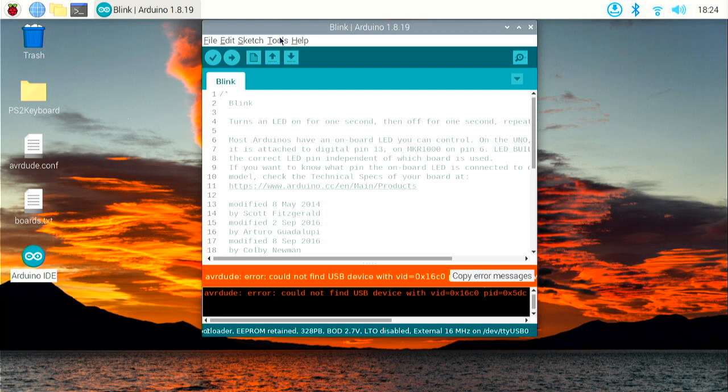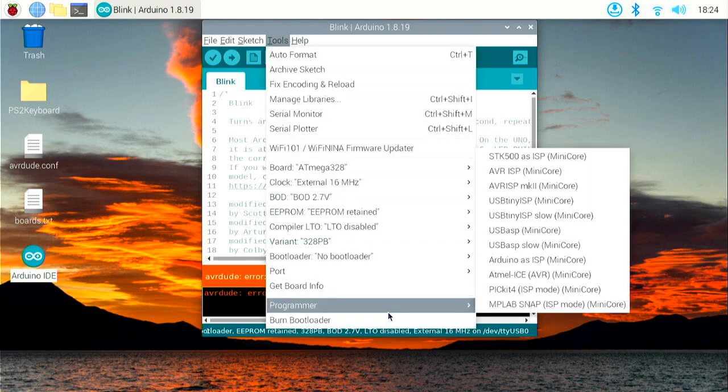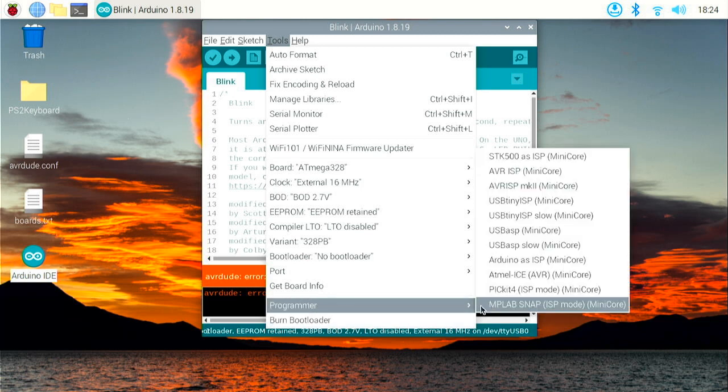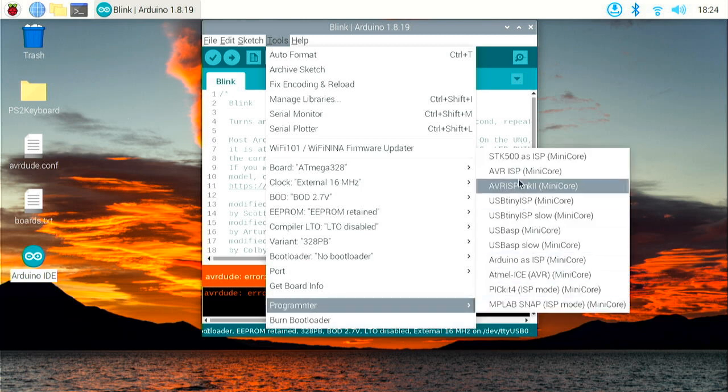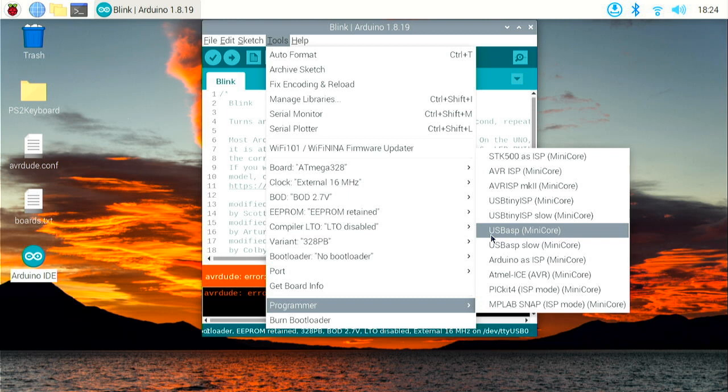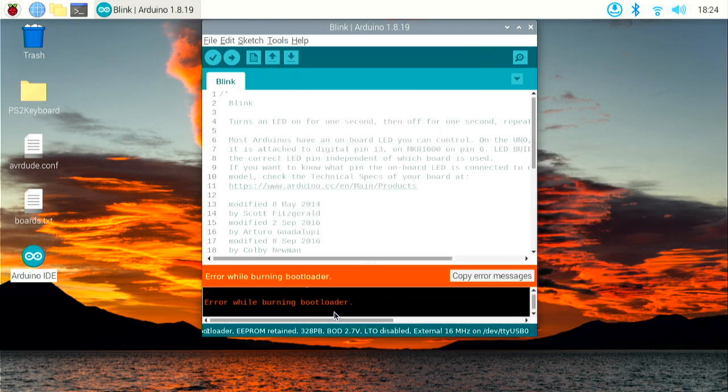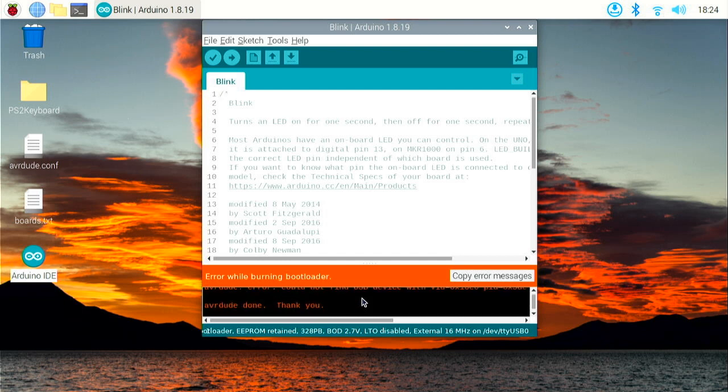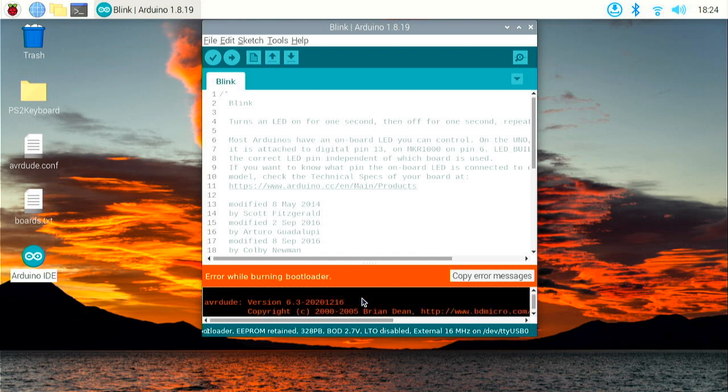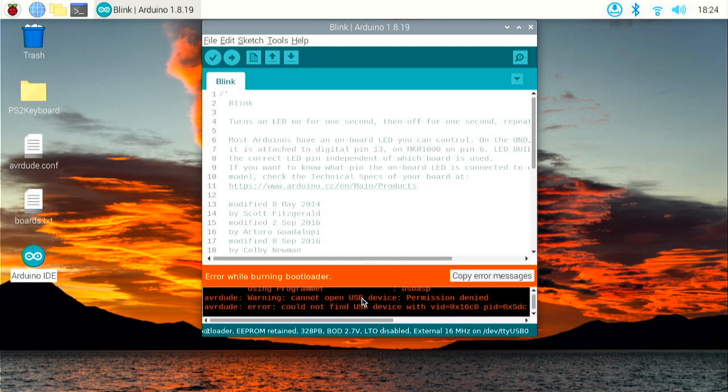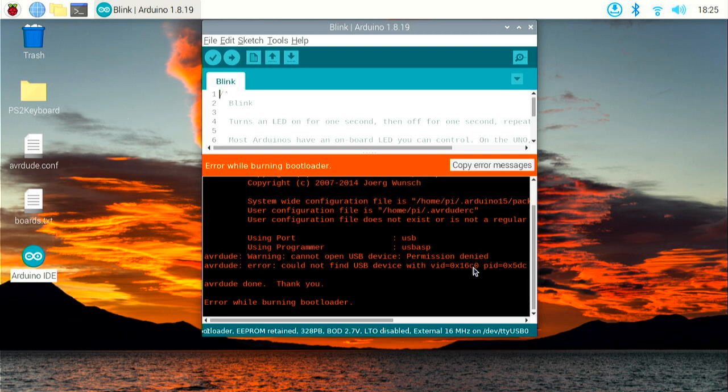In theory what we should be able to do is click Tools, select the programmer and select USBasp, and then click to burn a bootloader. But there is a problem trying to do this on Raspbian and Linux on the Raspberry Pi. It says warning cannot open USB, permission denied - it is actually a permissions issue with the Raspbian operating system which is a Linux-based OS. This is extremely frustrating as I'm sure you can imagine.